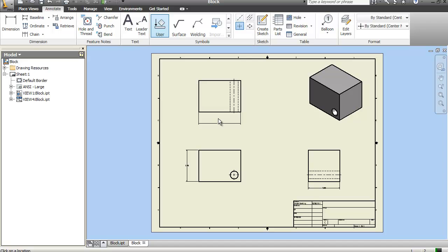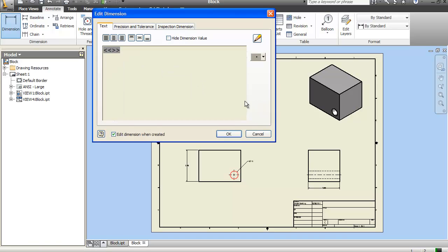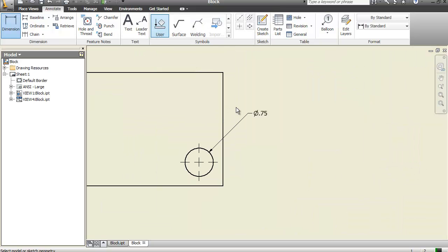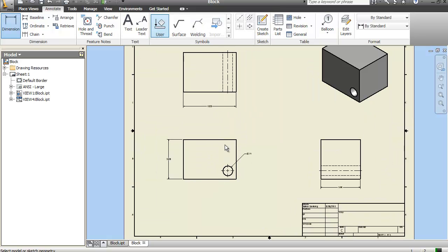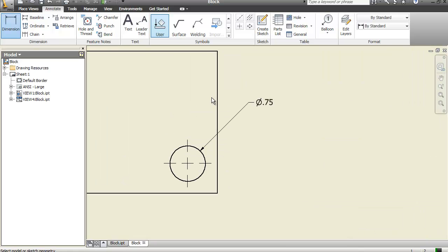Now what I want to do is add one more dimension. And I can either use the dimension command or I can use the hole and thread. What I'm going to do is use the dimension command. And this time I'm going to select the hole. And let's go ahead and zoom in after I hit OK.